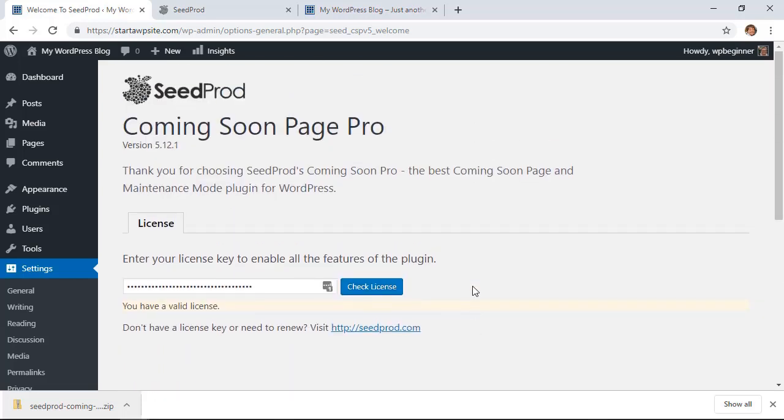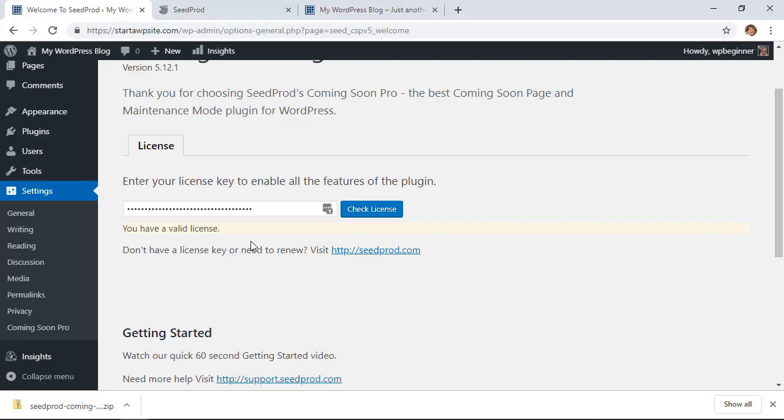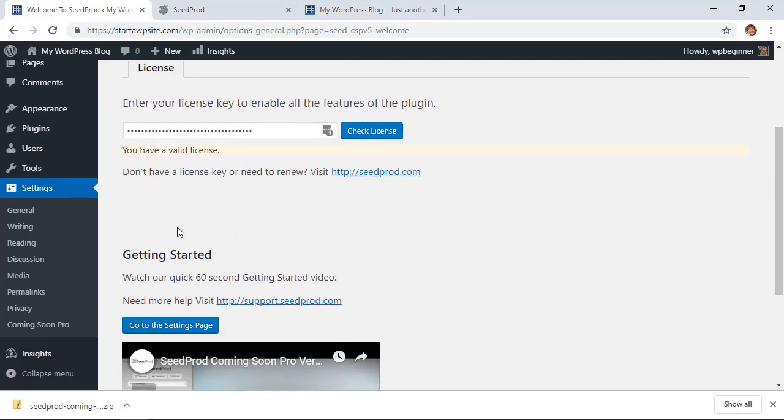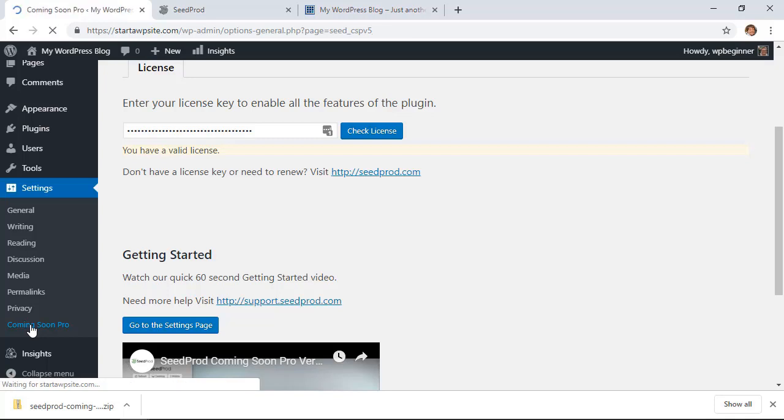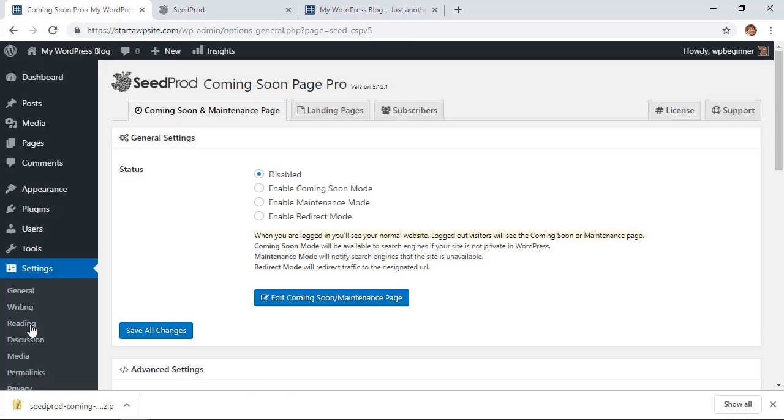Great, now that we have that all set up. Under Settings you'll see a new area called Coming Soon Pro, so we'll click on that so we can get it started. So right now by default is disabled. We want to click Enable Coming Soon Mode and that will be turned on by default for people who are not logged in.